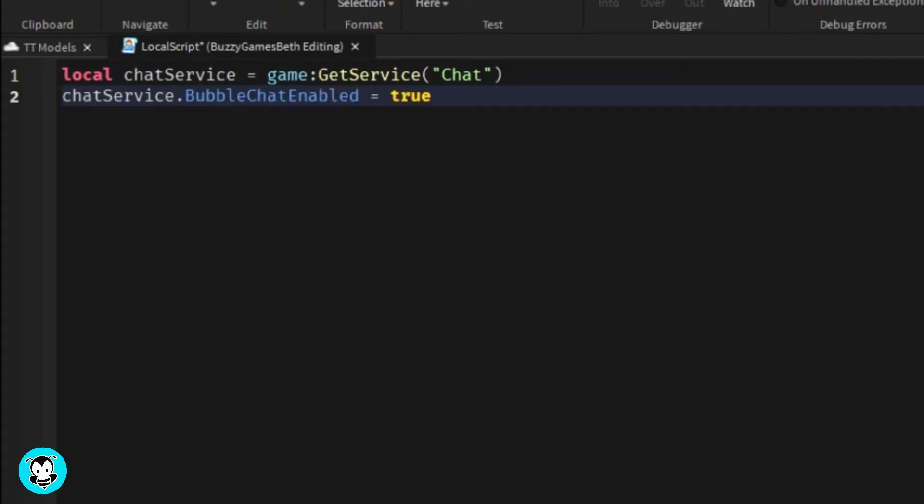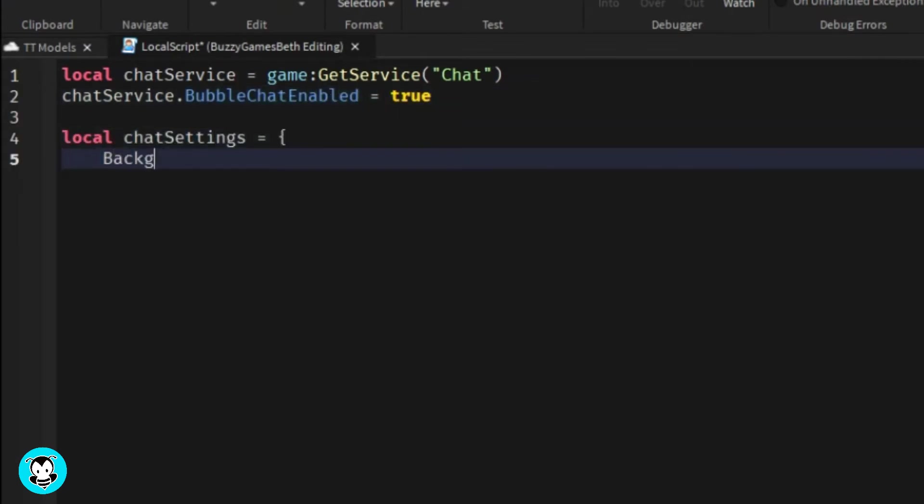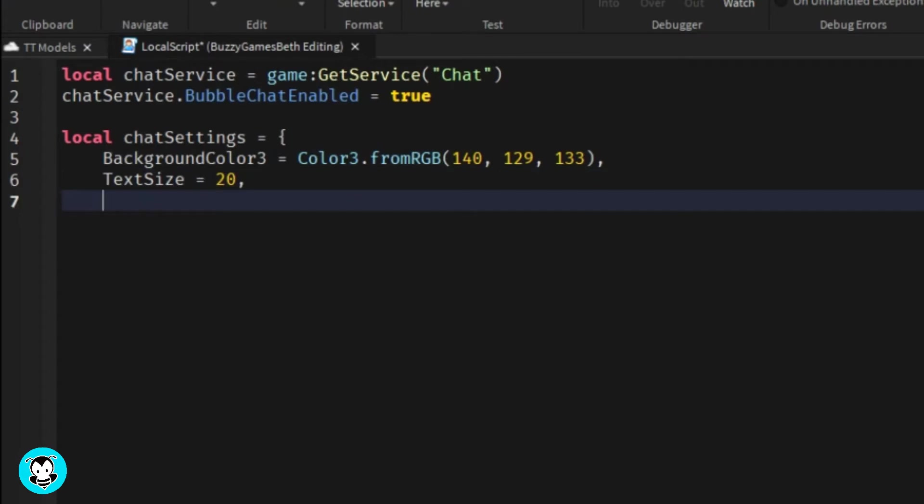We're going to set our chat settings here. In this video, we're only going to set five things: the background color, the text size, font, text color, and the bubble duration.